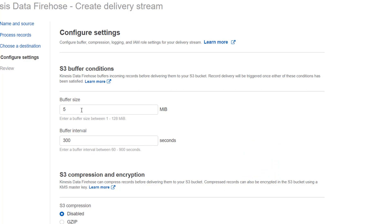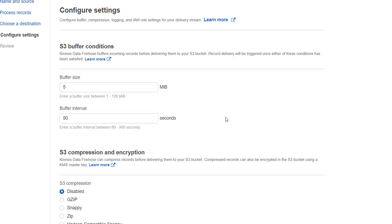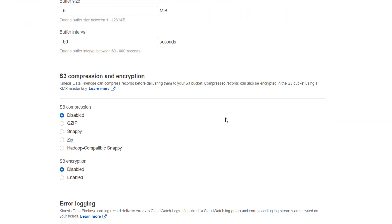For example, if we choose buffer size as 5, but our data is coming in very small quantity, then it will choose the buffer interval which is huge here, which is 5 minutes here. What I can do here is I'll reduce my buffer interval to 90 seconds. So that whatever data I can get in 90 seconds will be moved to my S3 bucket.